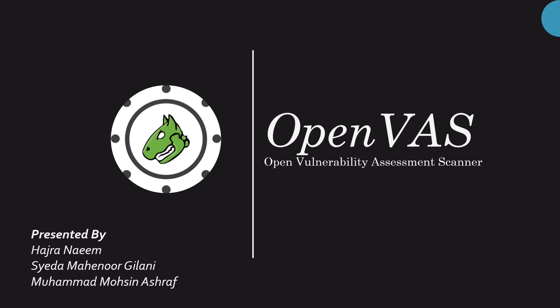Assalamualaikum. Today we are going to talk about OpenVAS, which stands for Open Vulnerability Assessment Scanner. It is an open source full-featured vulnerability scanner. It includes authenticated as well as unauthenticated testing. It has a powerful internal programming language to implement any type of vulnerability tests.